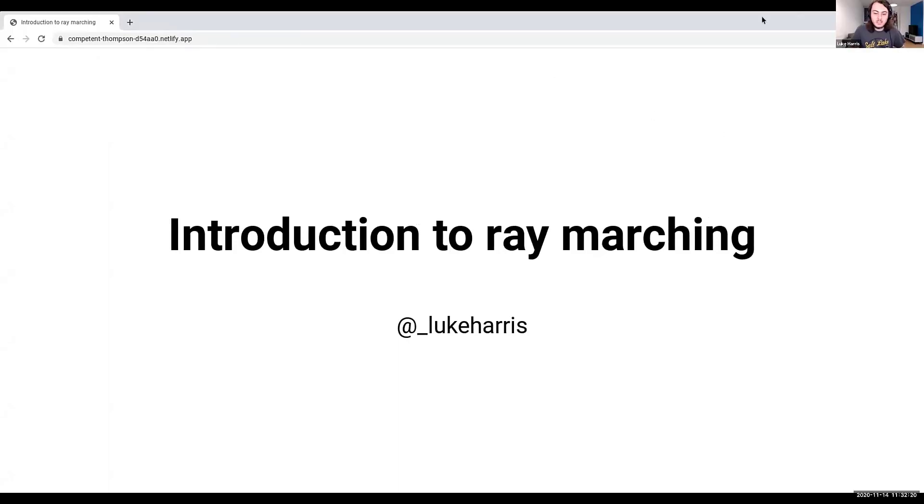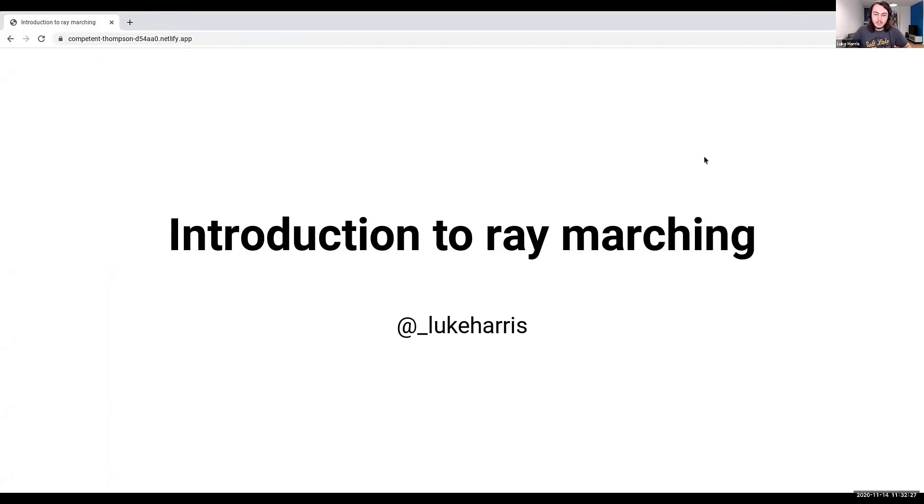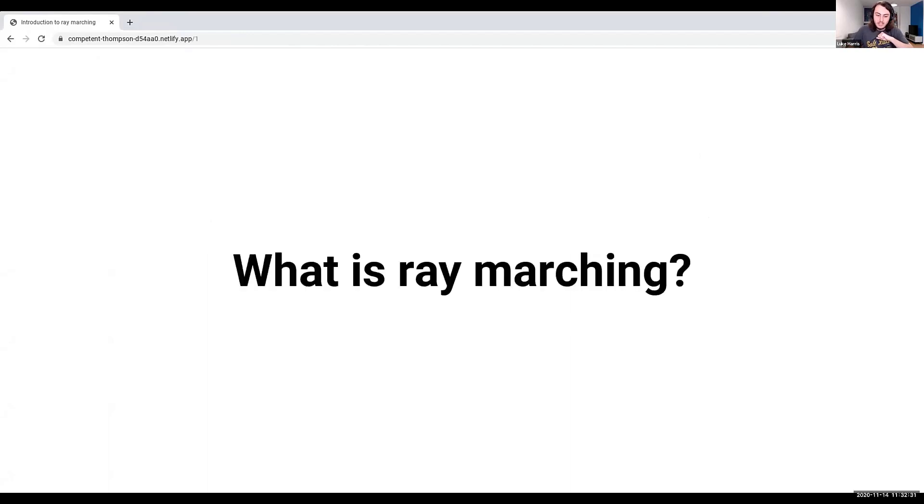First off, this is quite a technical talk, so please interrupt me if you do have any questions. It's very code heavy. What this talk is, is an introduction to raymarching. Now, very good question, what the heck is actually raymarching?